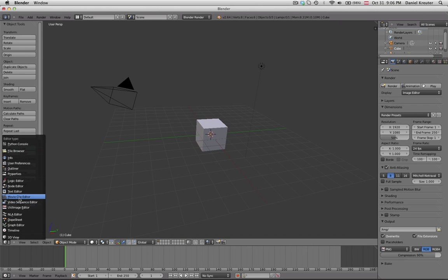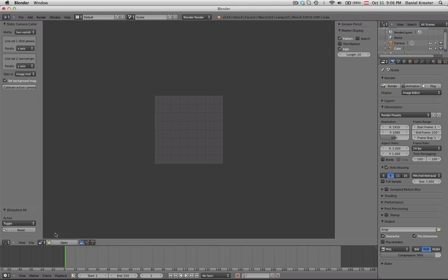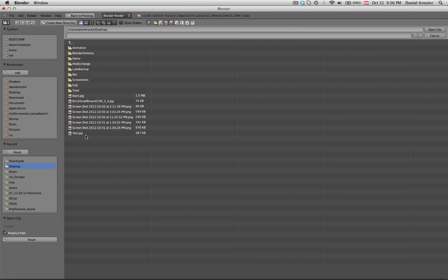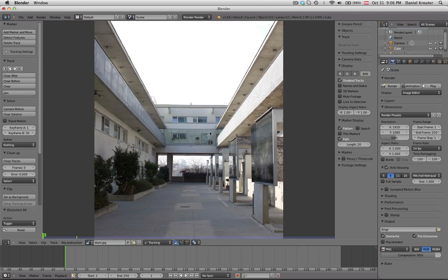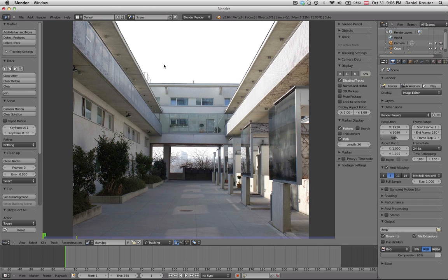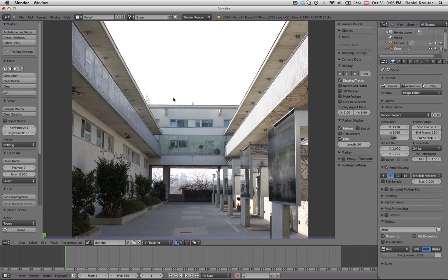So what you have to do is go to the movie clip editor which is where the calibration happens and open your image. For this I'm going to use an architectural image, this one here.